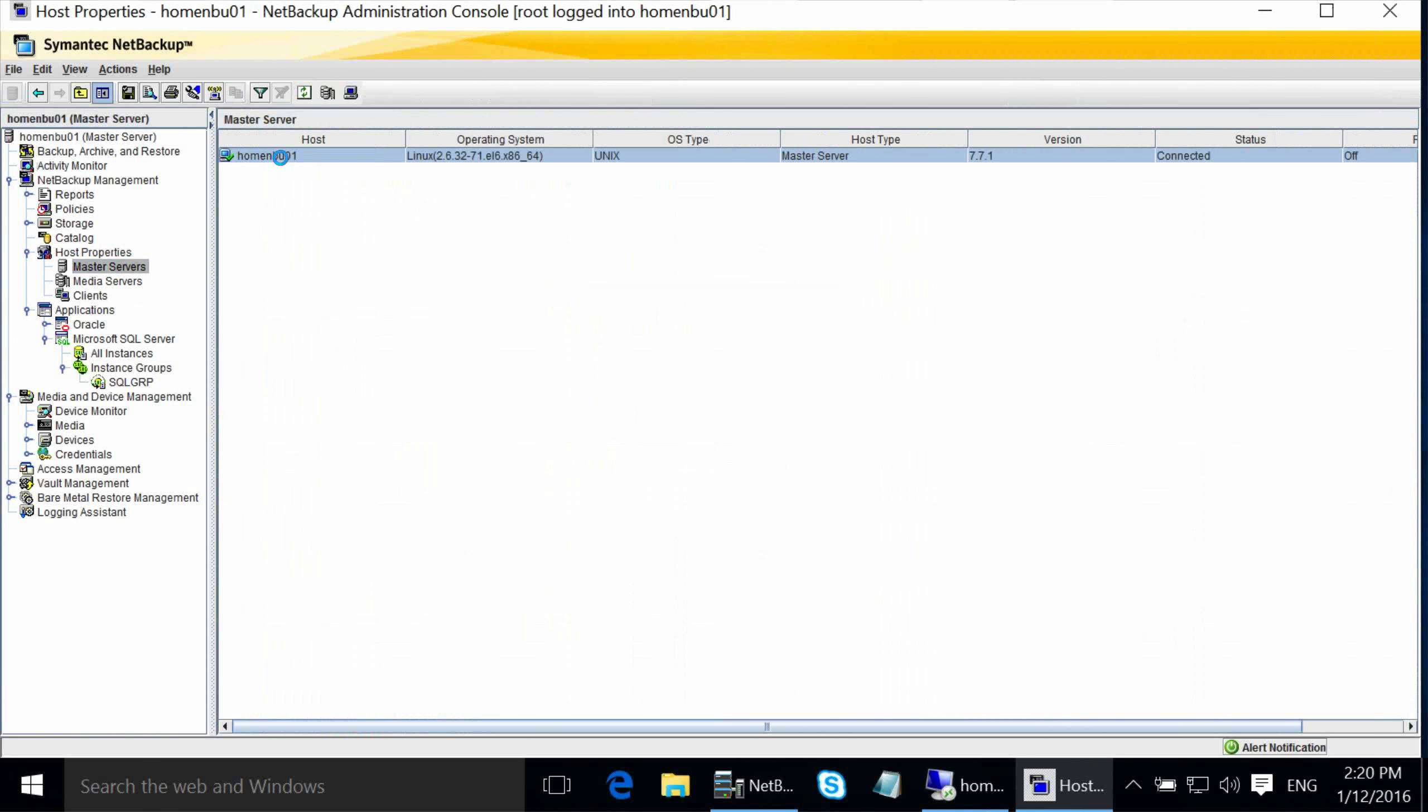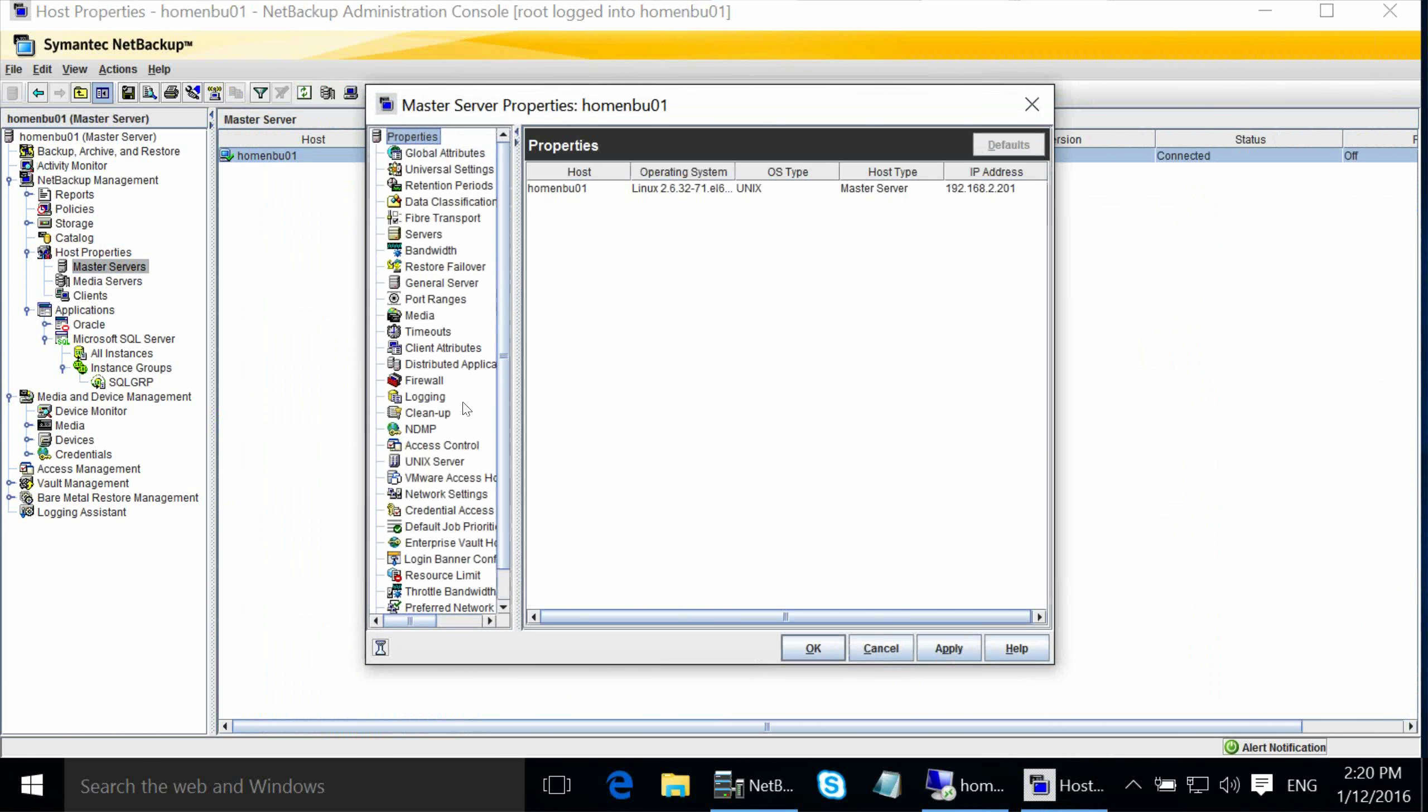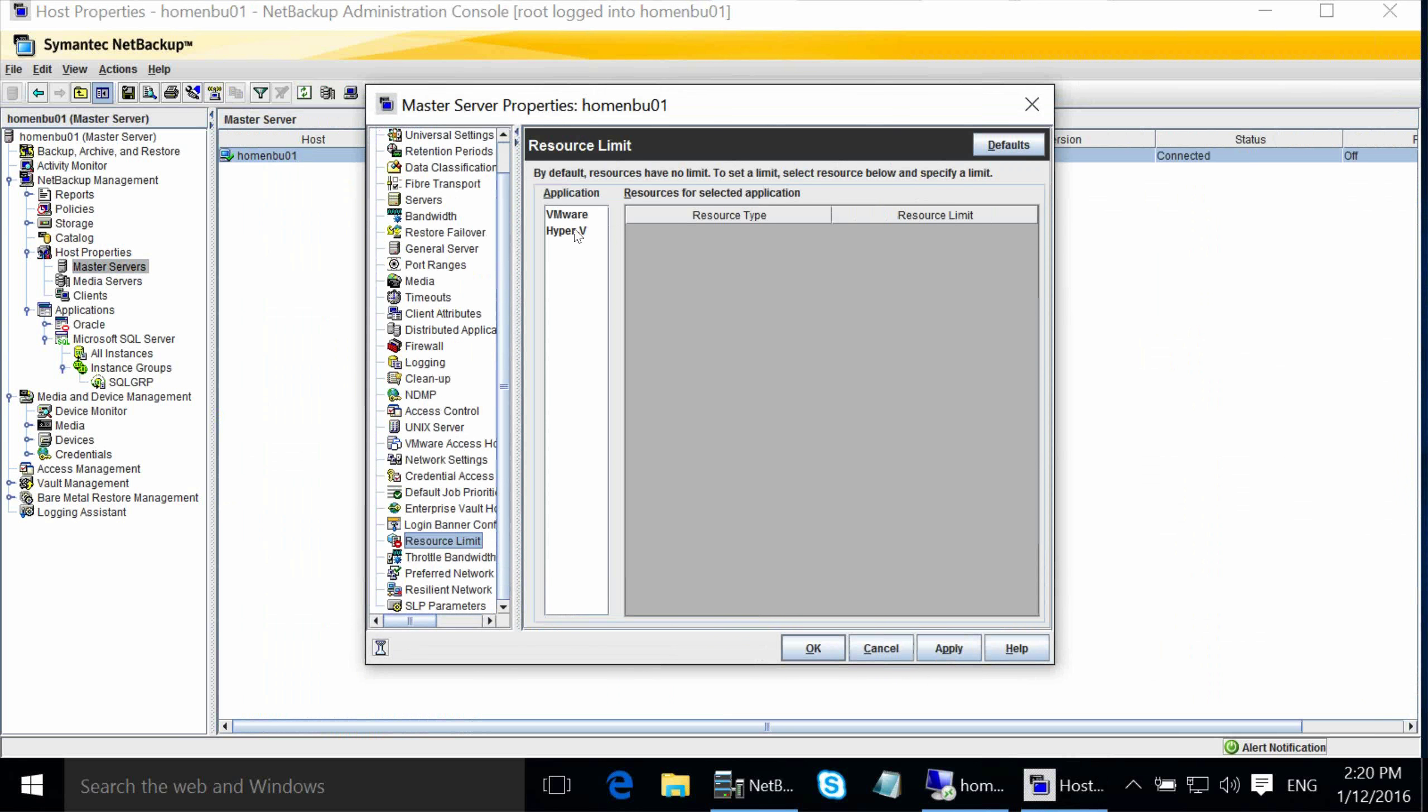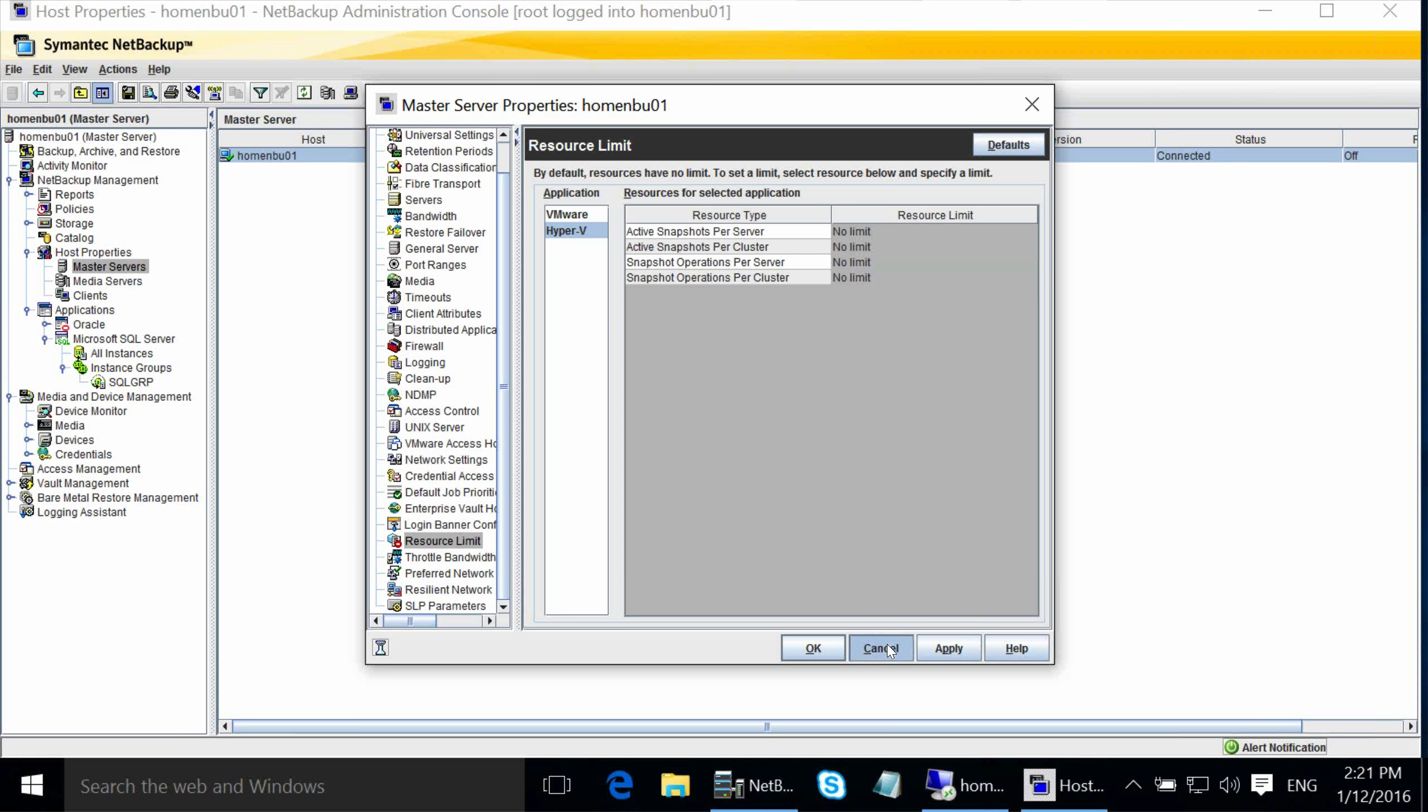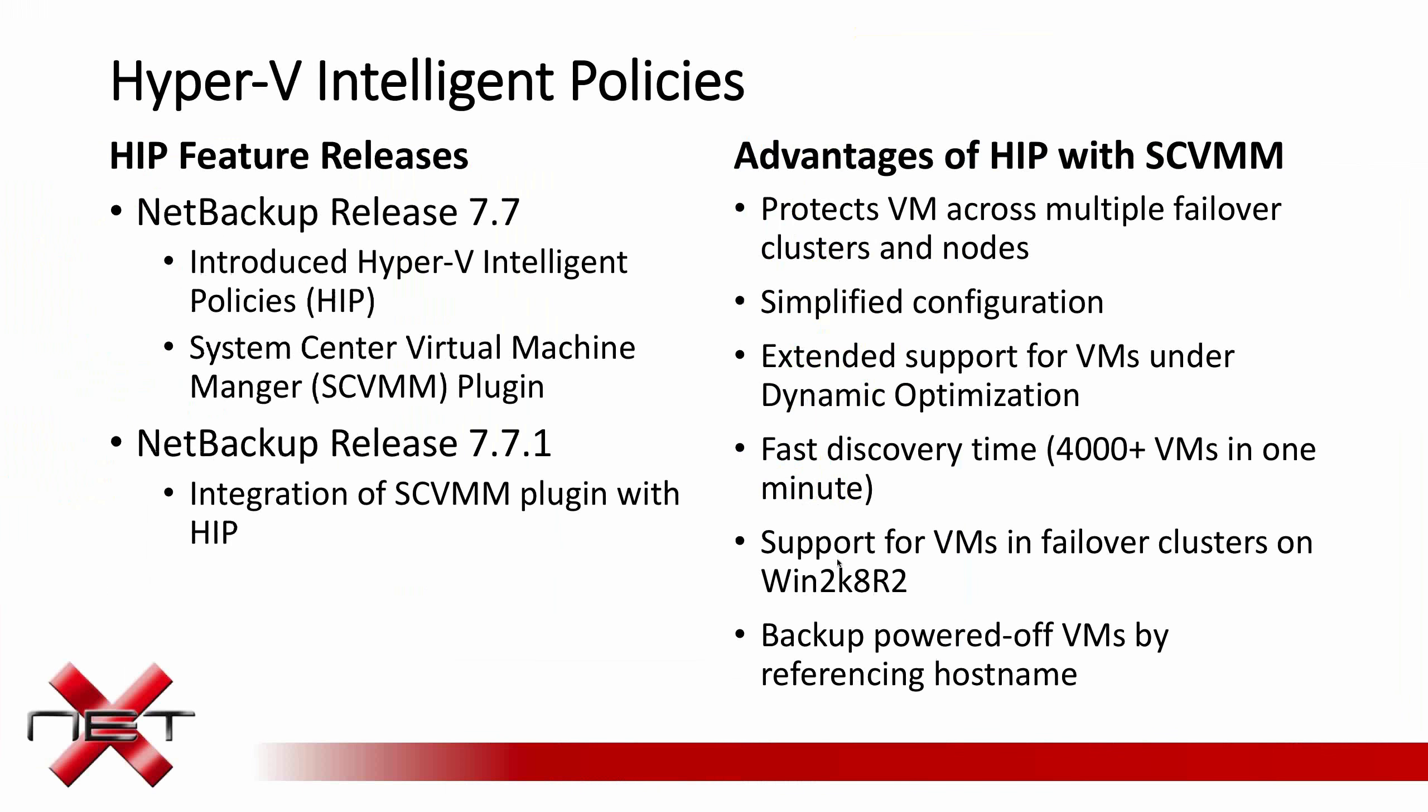Another benefit that I don't have listed here are resource constraints can now be used for Hyper-V like they are for VMware. So if you only want to allow a certain number of Hyper-V VMs to be backed up at any certain time, you can set that limit here. This will limit the number of active snapshots per server or per cluster.